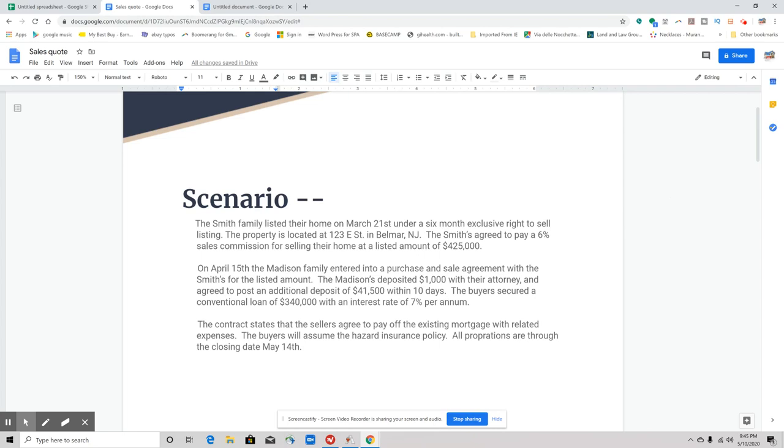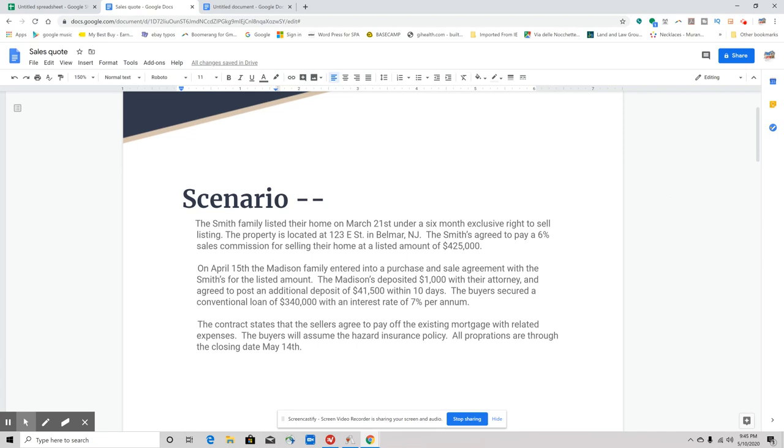On April 15th, the Madison family entered into a purchase agreement, a purchase and sale agreement, with the Smiths for the listed amount of $425,000. The Madisons deposited $1,000 with their attorney and agreed to post an additional $41,500 within ten days. The buyer secured a conventional loan of $340,000 with an interest rate of 7% per annum. And if you don't know what per annum is, that's basically per year.